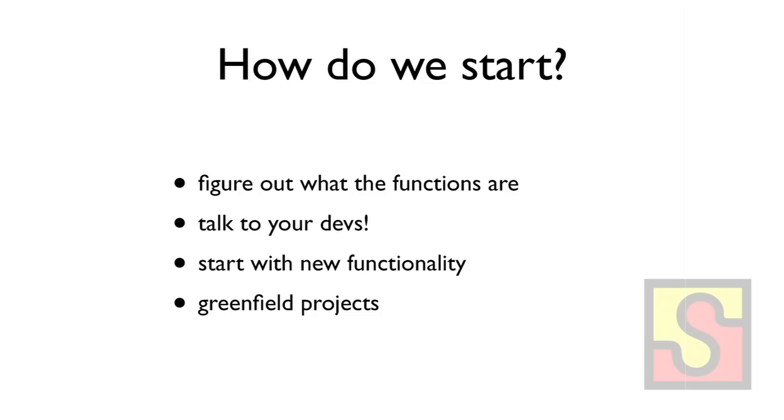And so now maybe you're convinced that APIs are the way to go. So how do we actually do this? This is actually the unfortunate part. Basically, first you have to figure out what the basic functions are in your product. Like very high level functions like I need a new user or I need a new workspace or I need a new task or I need to delete a task. Just very high level stuff.